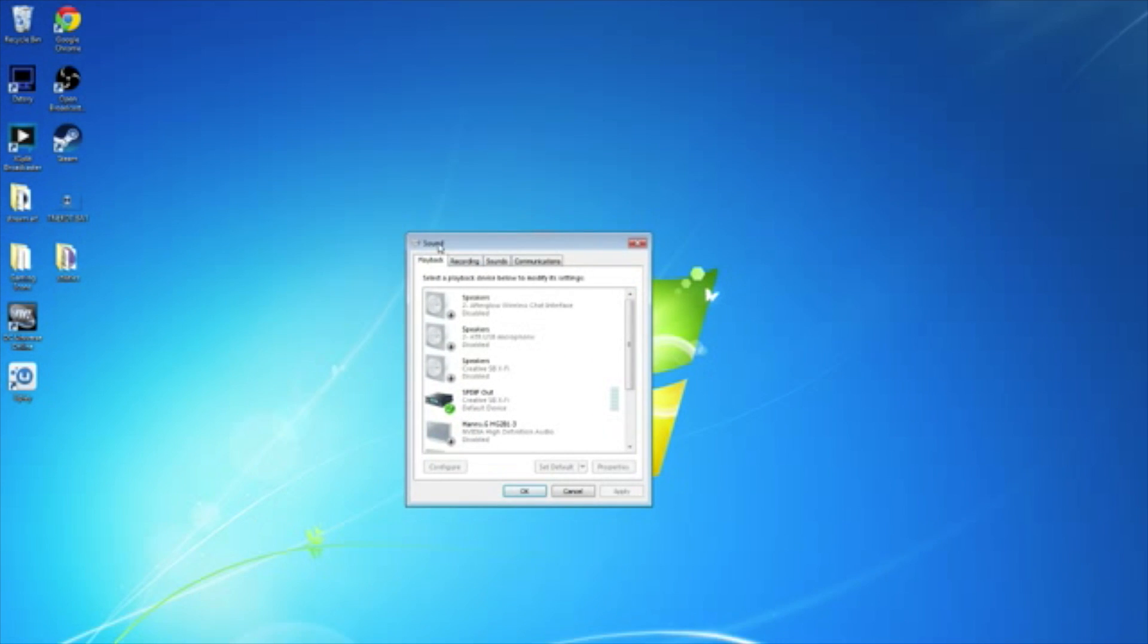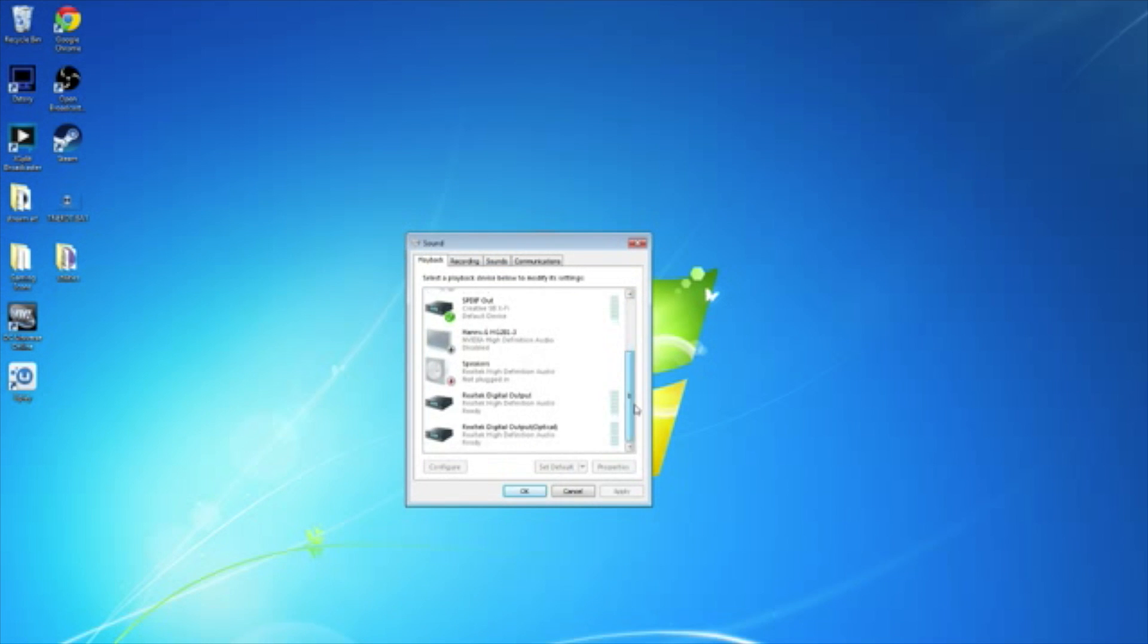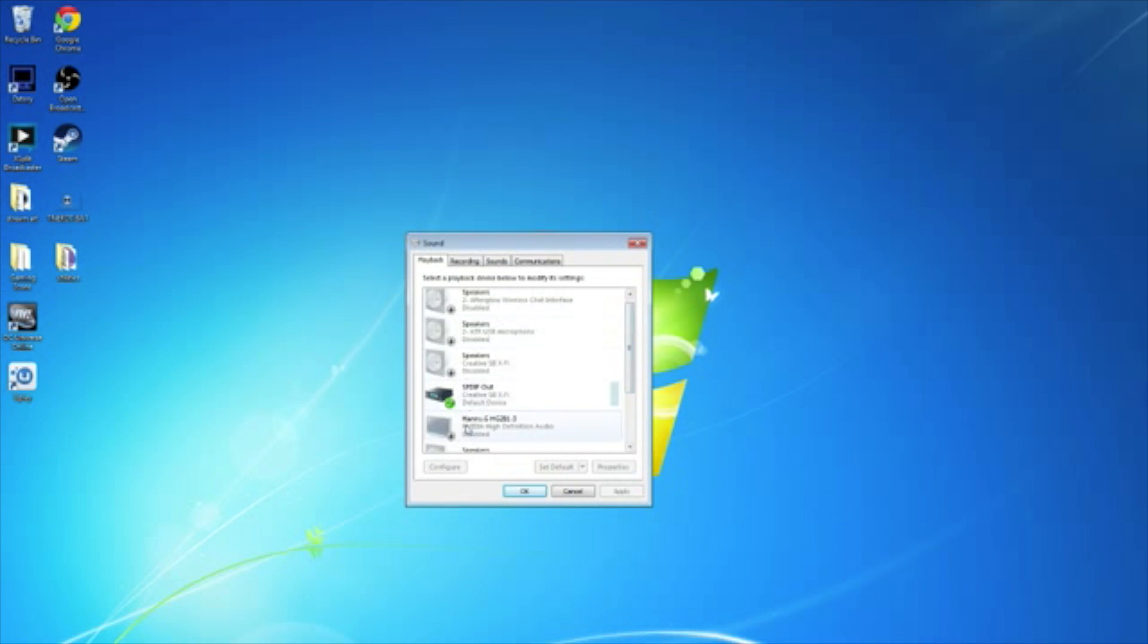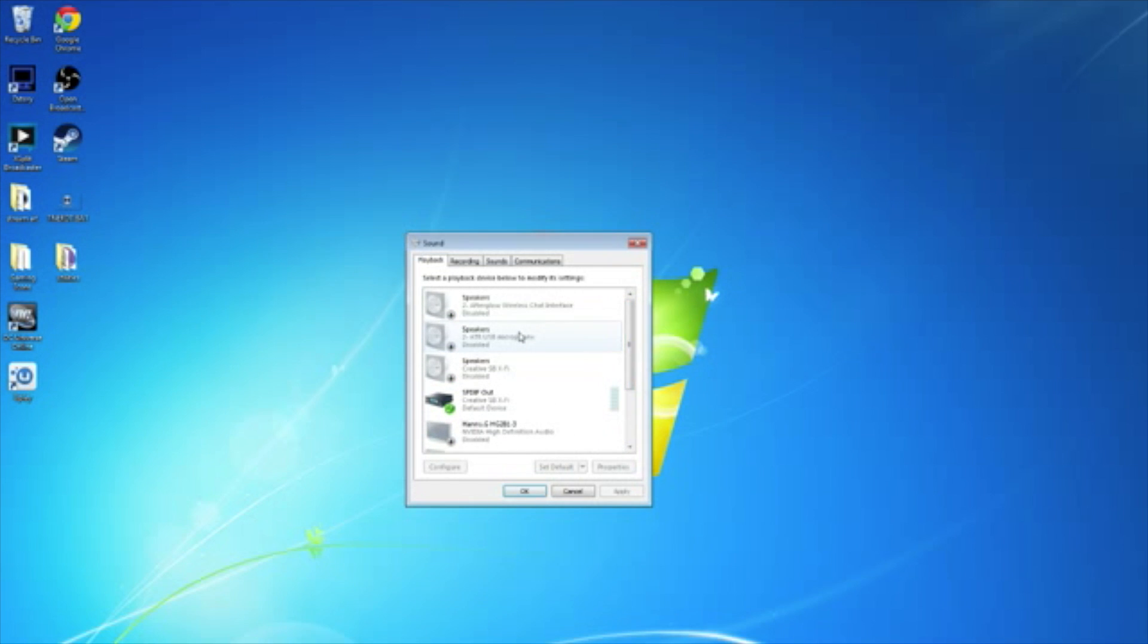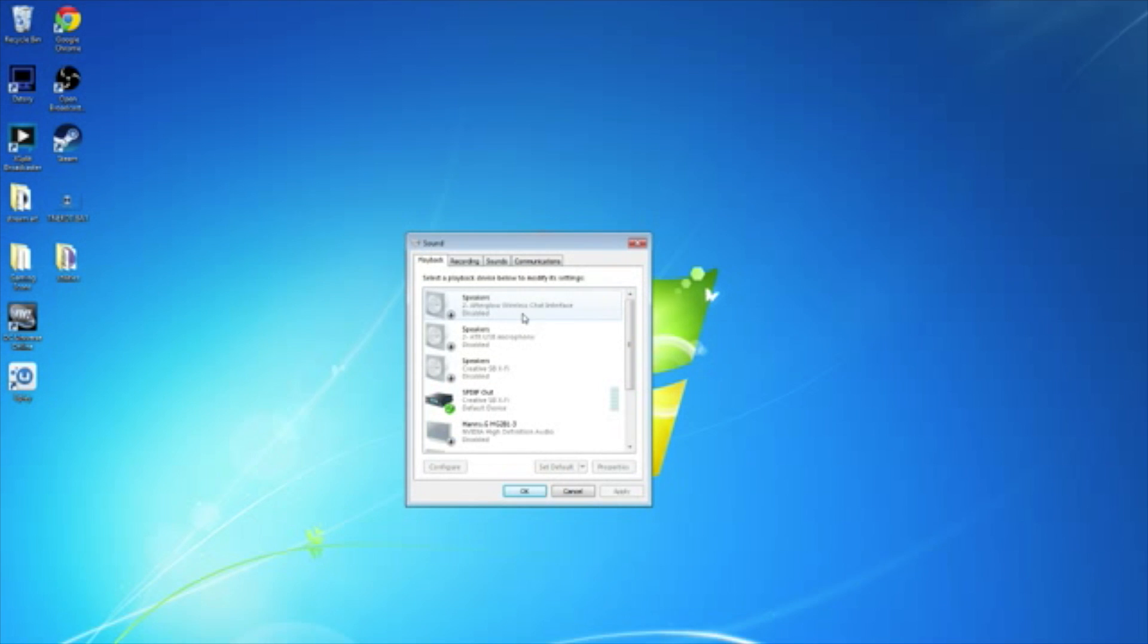This is our sound window. In the sound window, you're going to see a bunch of different choices here, different selections. Now, what you're going to want to do is look for your brand. You'll see it says Speakers. You're going to want to find Speakers and find your brand.